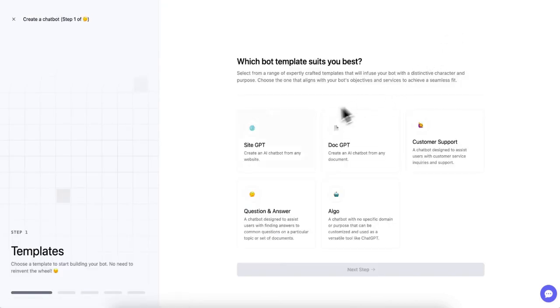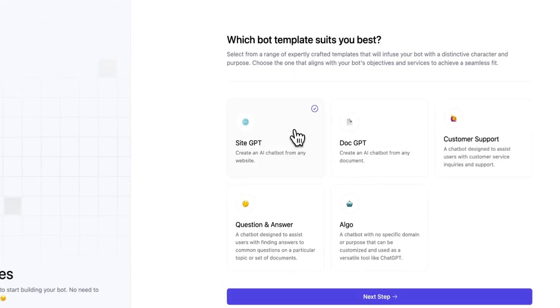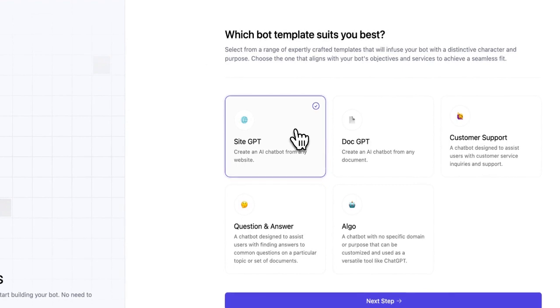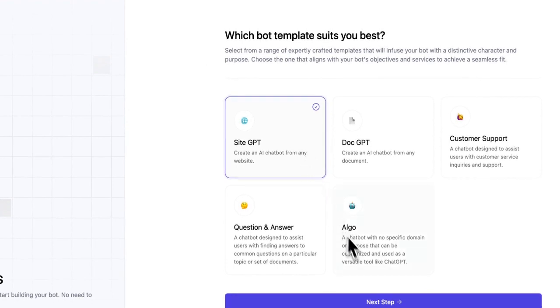Here you'll find a variety of pre-built chatbot templates to choose from. For our purposes, we'll select the SiteGPT template because it's designed specifically for website integration.